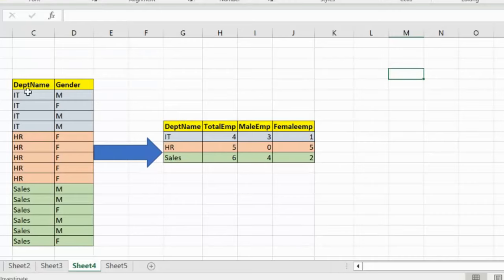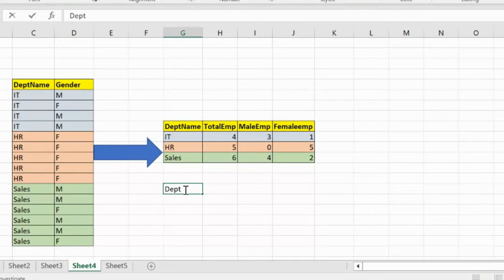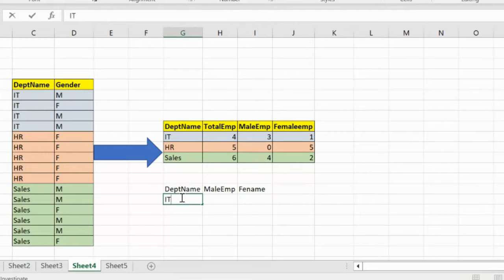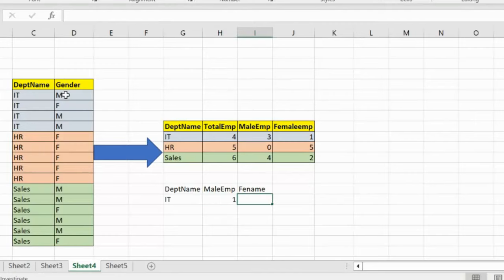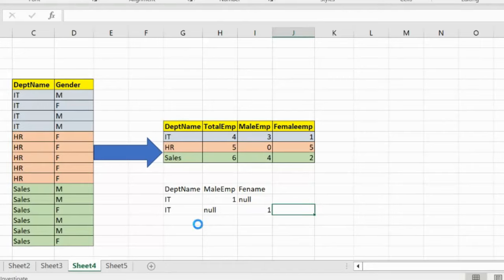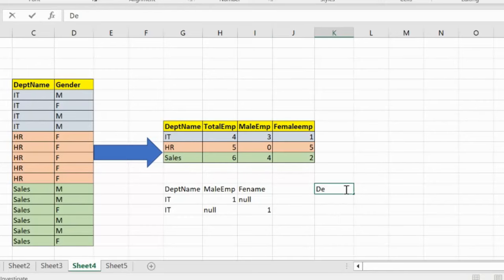First, we will create total four columns: department name, male employee, and female employee. For the department IT, if the gender is male then we assign one, otherwise null. In the second row, where we see female, the male column will be null and the female column will be one.